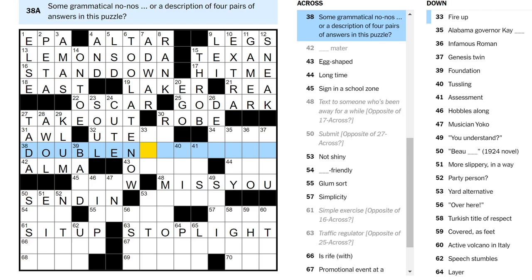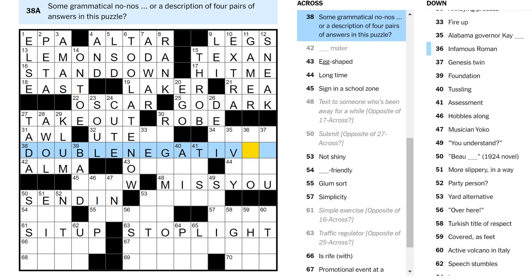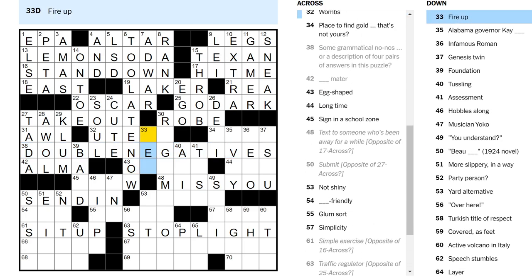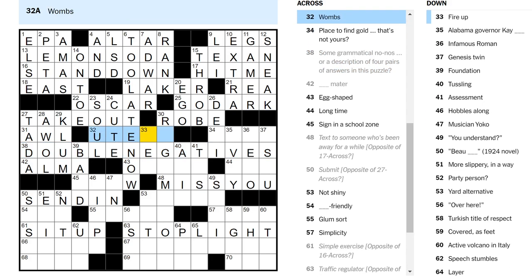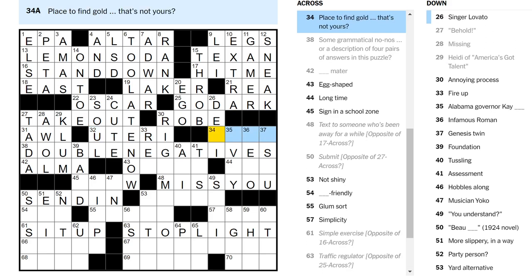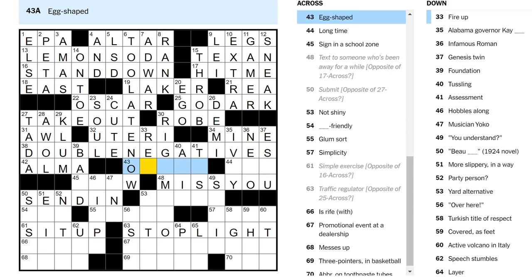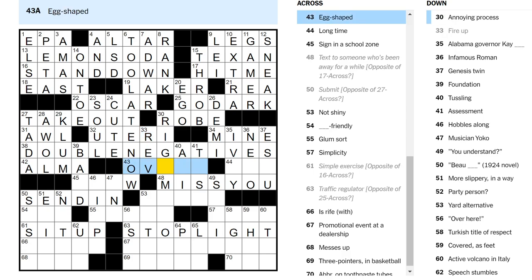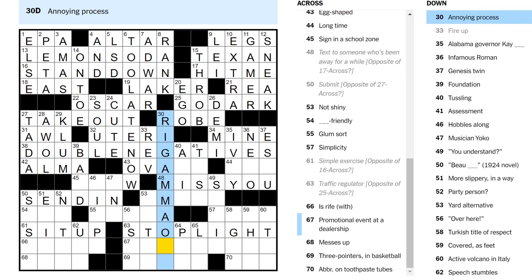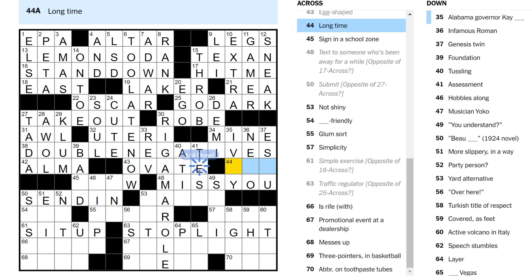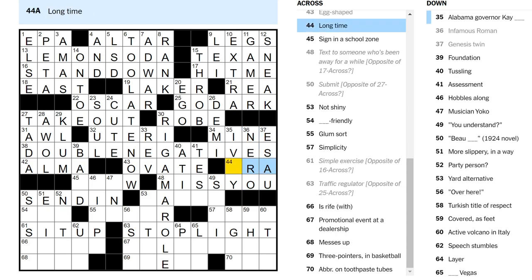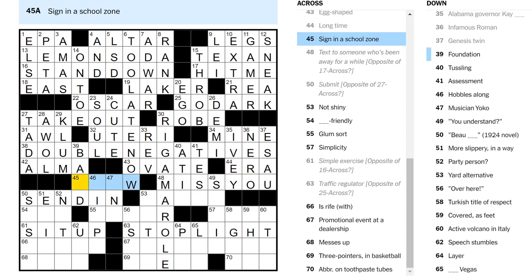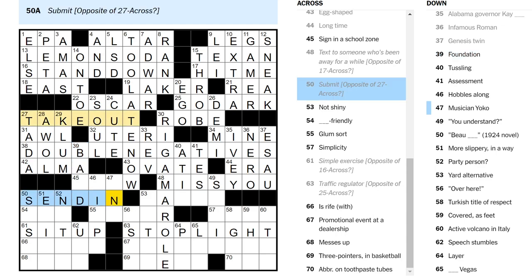Double negatives, actually. Grammatical no-nos. Yeah, you're negating a pair of words, in a way. Wounds are uteri. Place to find gold that's not yours. Haha, mine. Get it? It's not yours. It's mine. Egg-shaped, ovoid or ovate? Annulling process is a rigamarole. So it's ovate. Long time and age and eon. Infamous Roman, Nero. An era, I guess. Genesis twin is Esau, so era. Sign in a school zone. Slow? No. Foundation. Oh, it's not send in, because this is base.